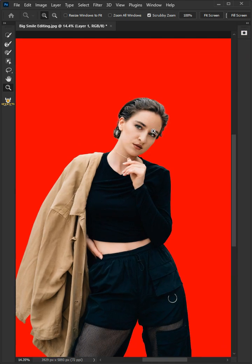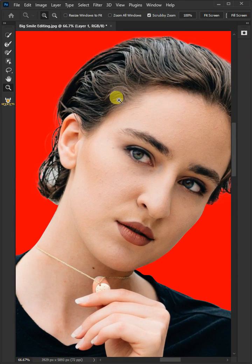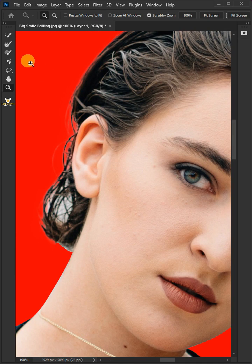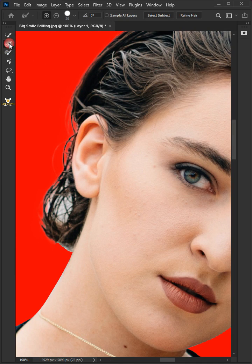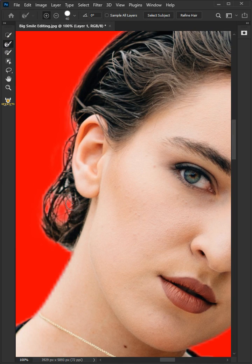Now zoom the image. Open your Refine Edge Brush tool, just paint on the hair to fix the selection.